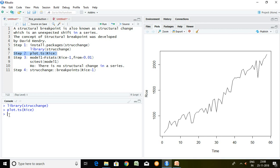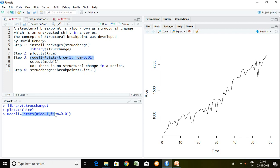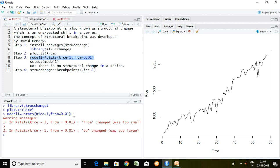I would like to confirm with the help of proper testing whether this series has a structural breakpoint or not. For that, I move to step three, which is F-stats. I write here efp and my series name on the basis of 1, from 0.01 — this 0.01 is nothing but our p-value. I press enter.